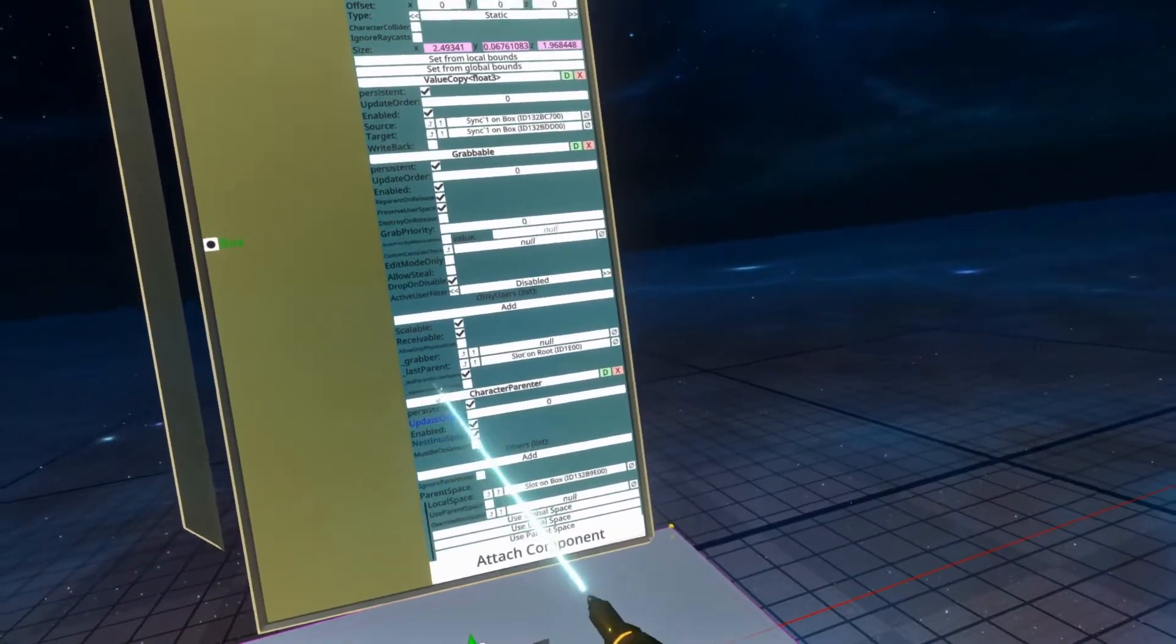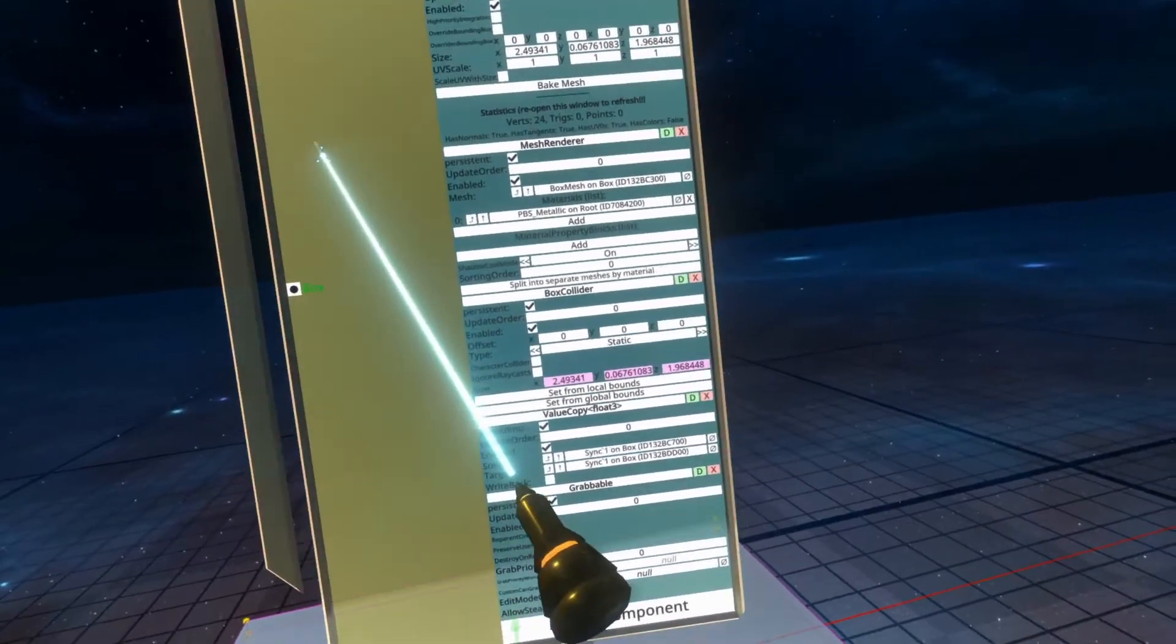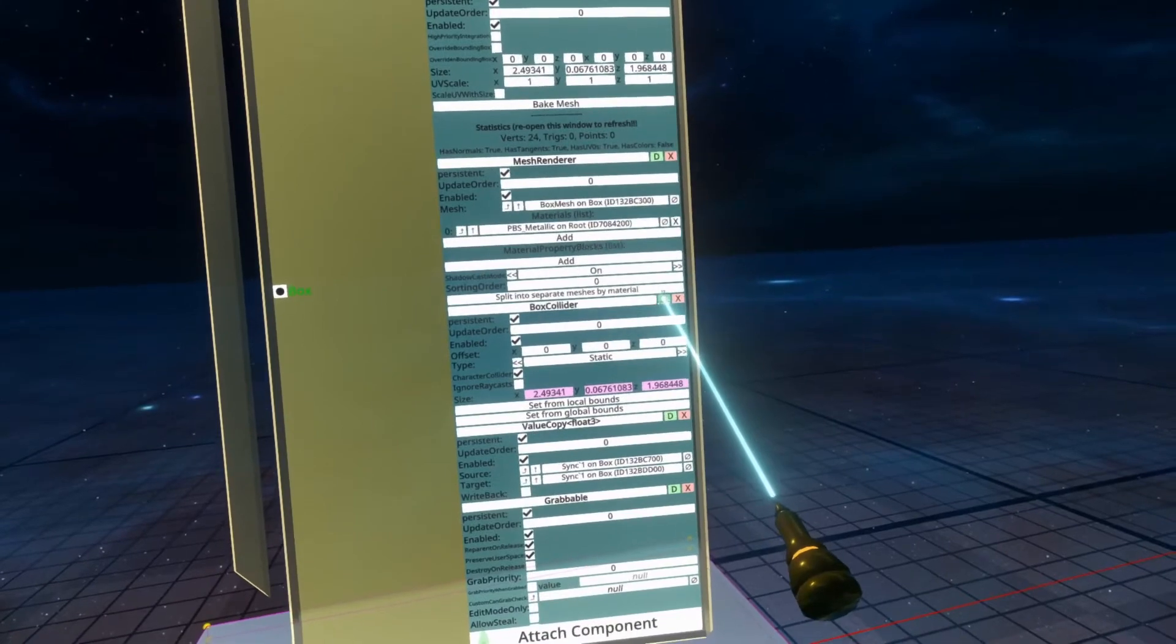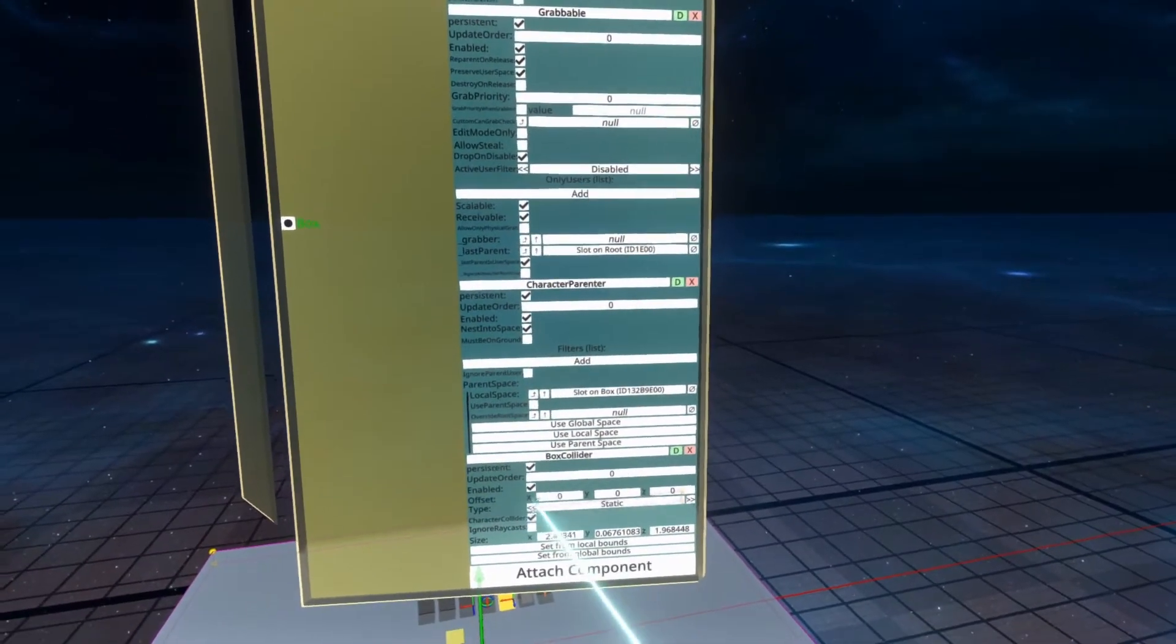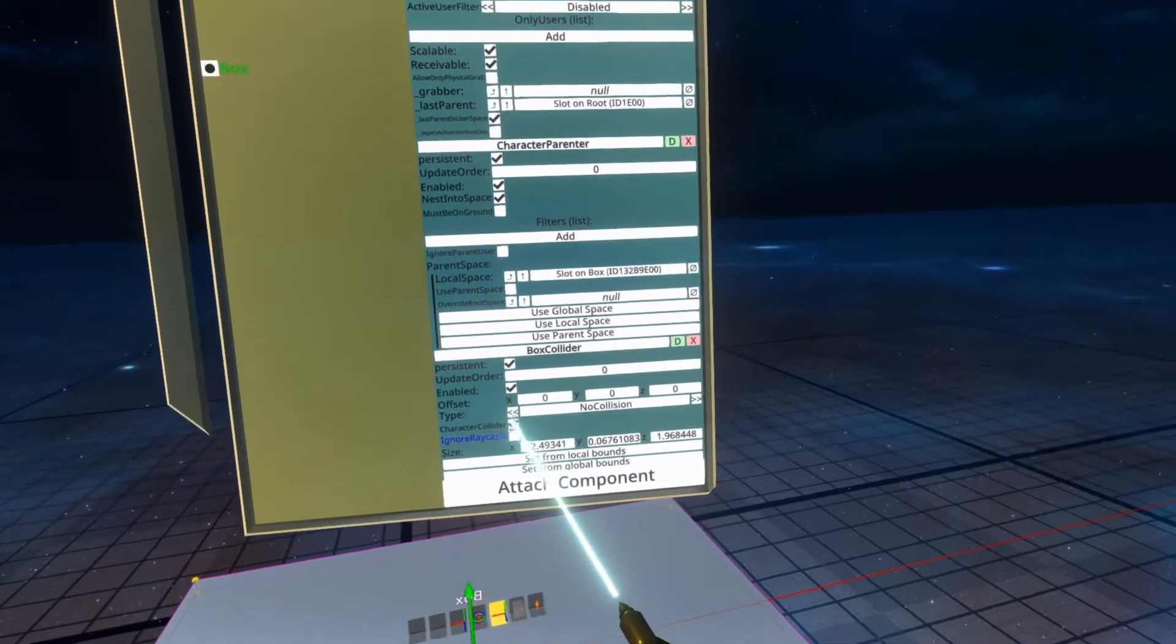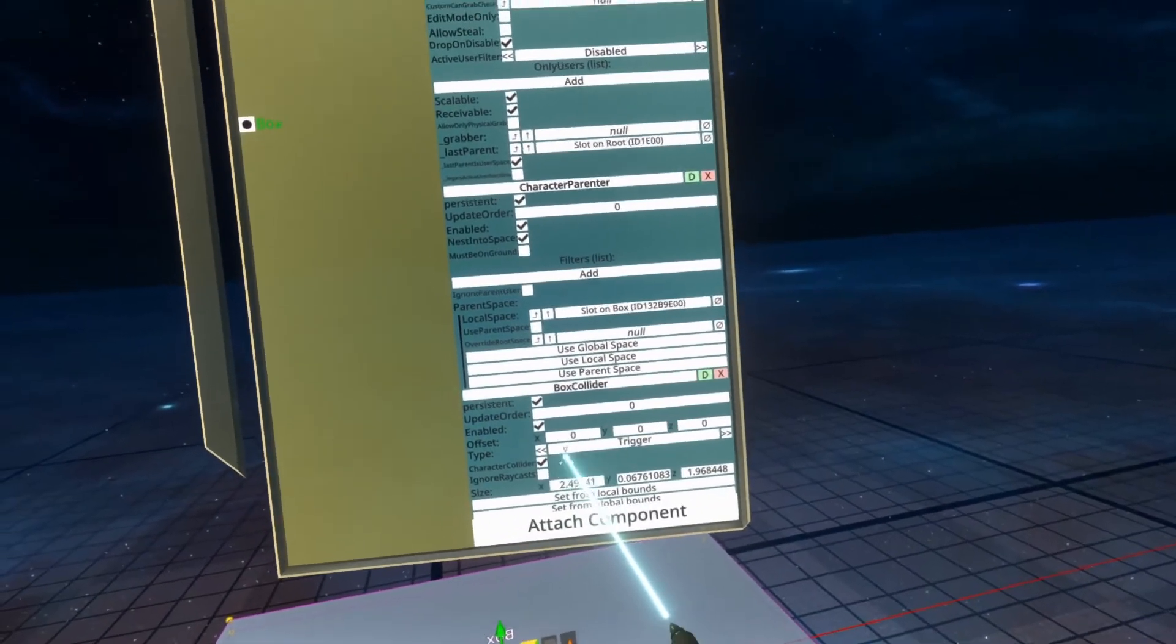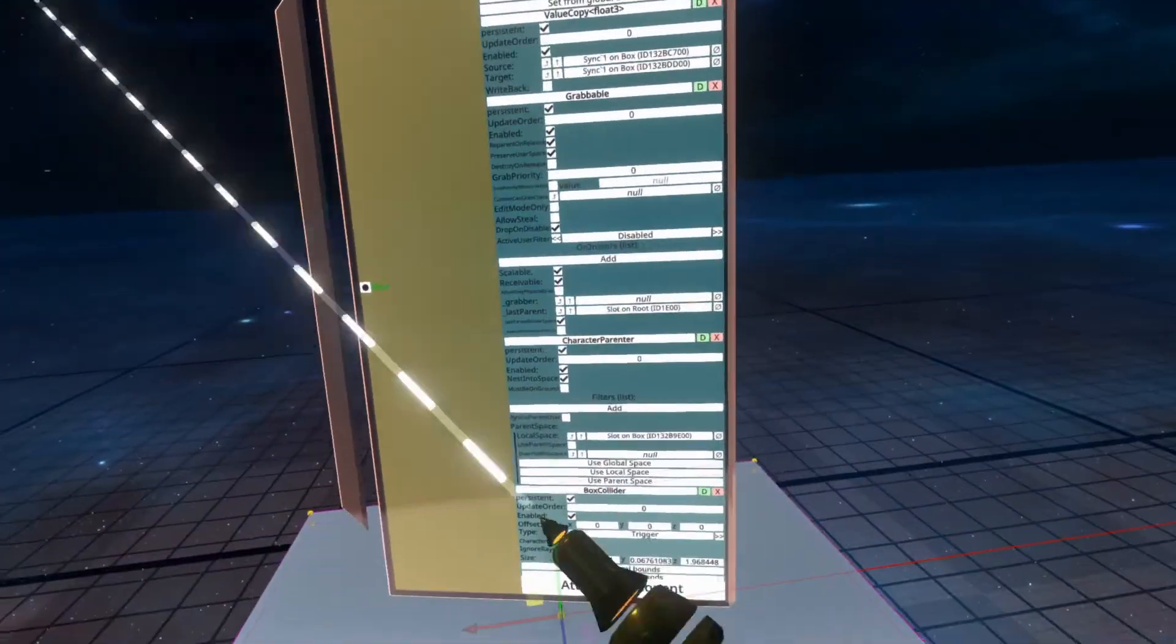So all I'm going to do here is scroll up to the static collider here. And I'm going to set that to a character collider. Then I'm going to duplicate it and set it to a trigger type. So you see here type trigger. Now, because I've duplicated it, it'll already be the correct size. And with that, we now are done with our simple setup.